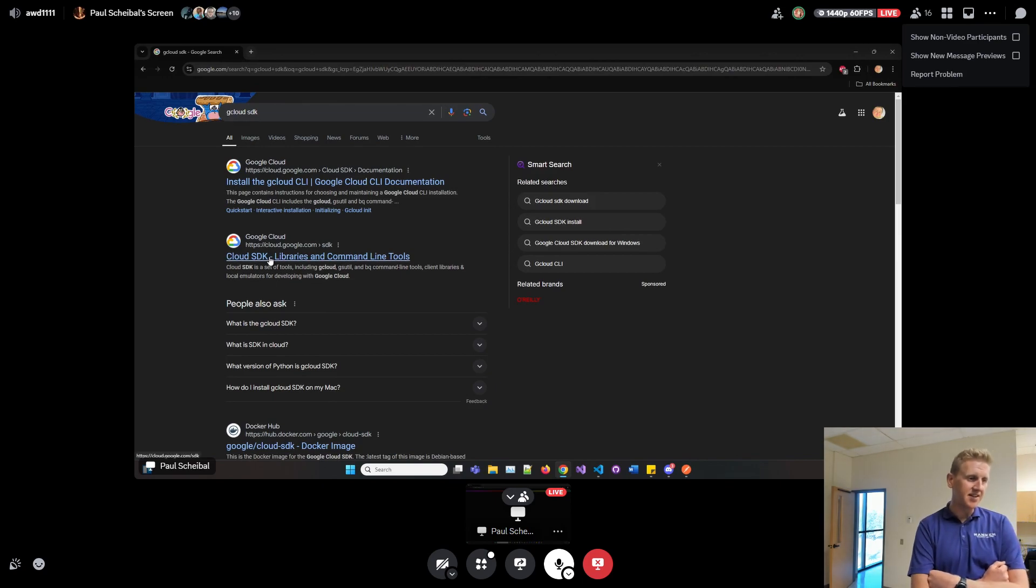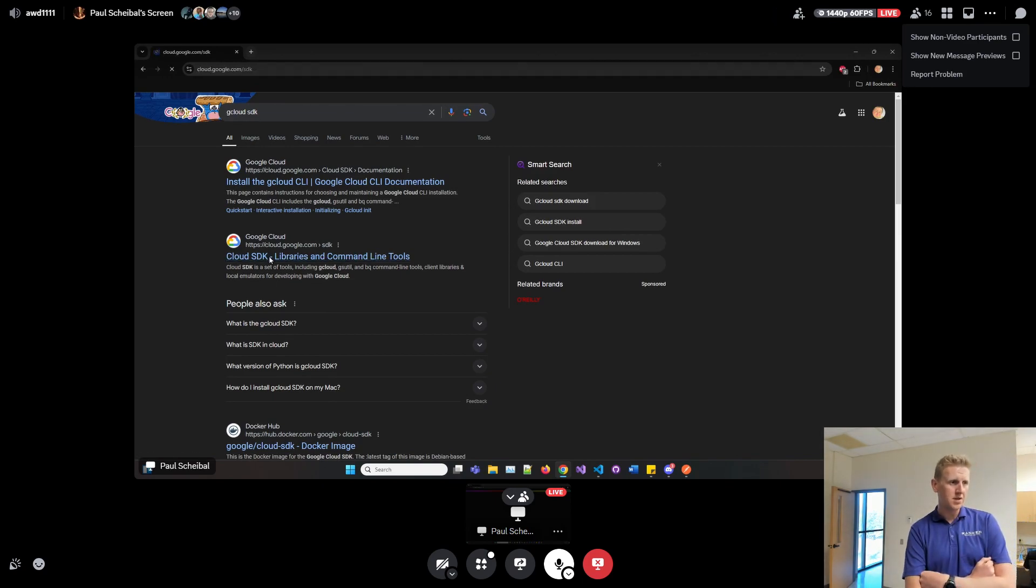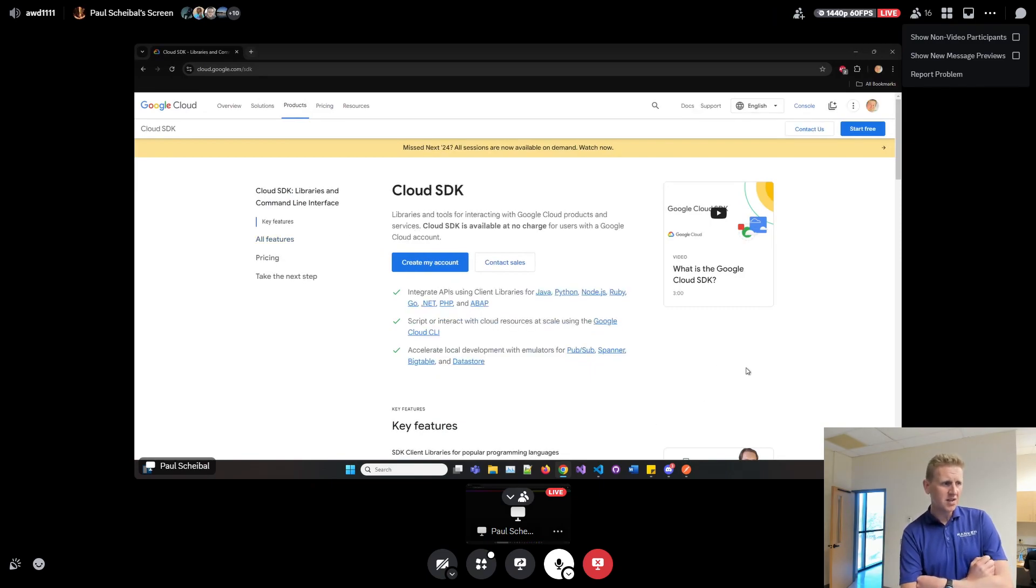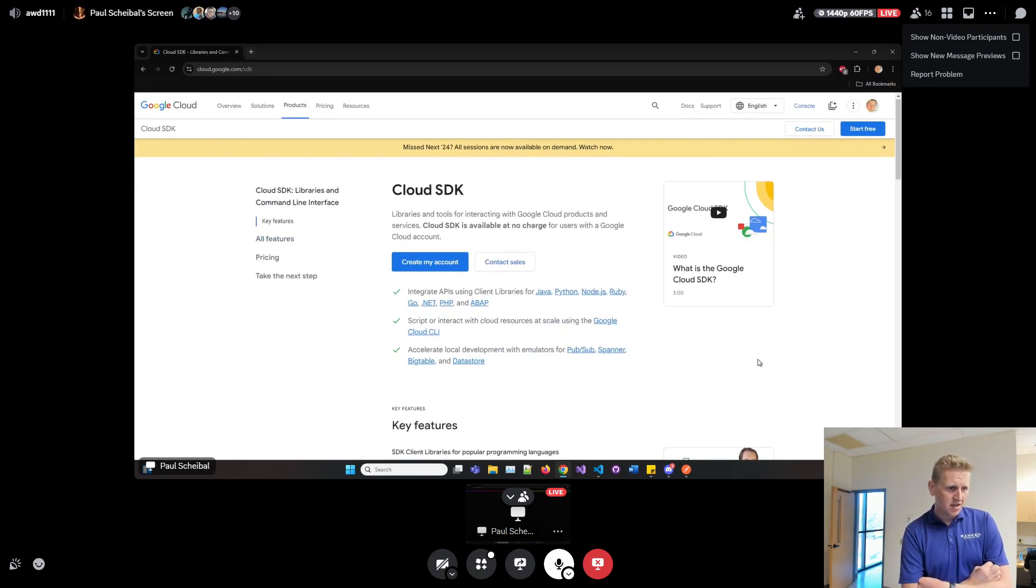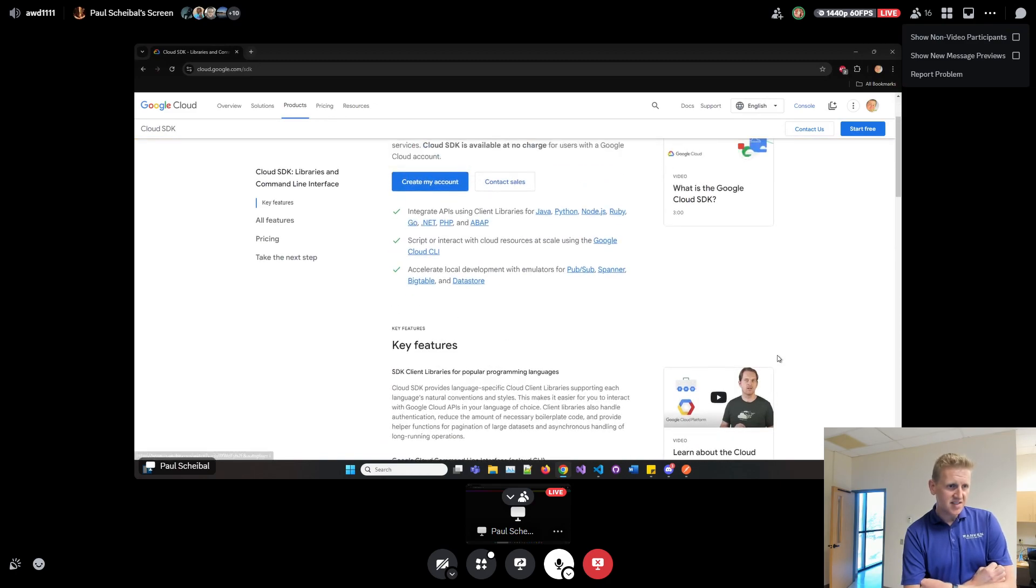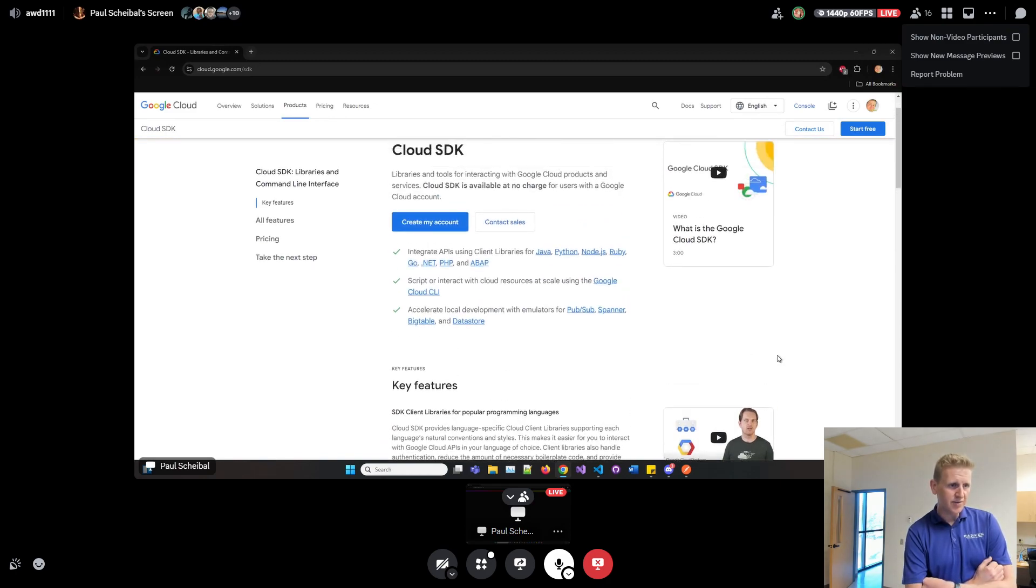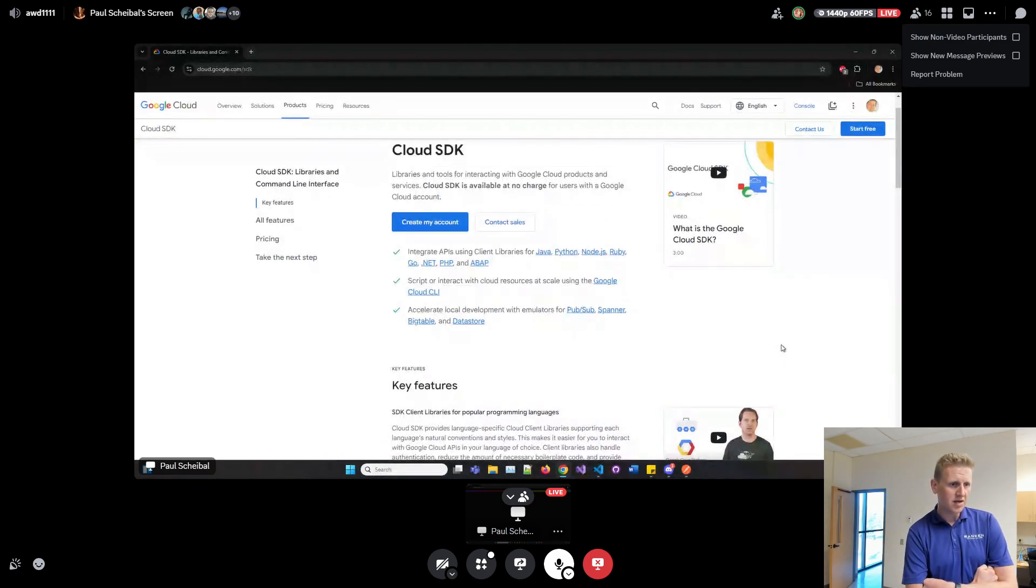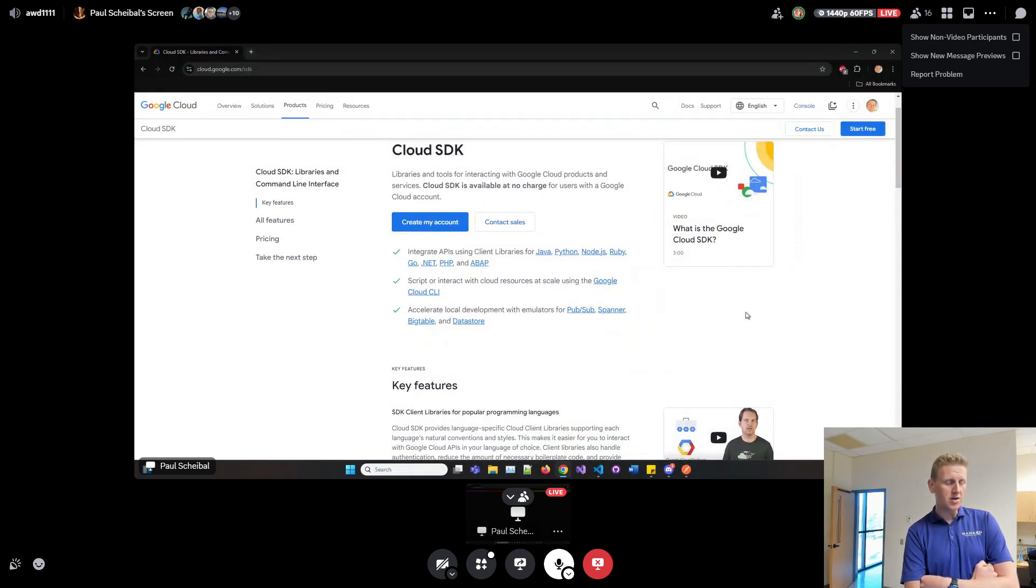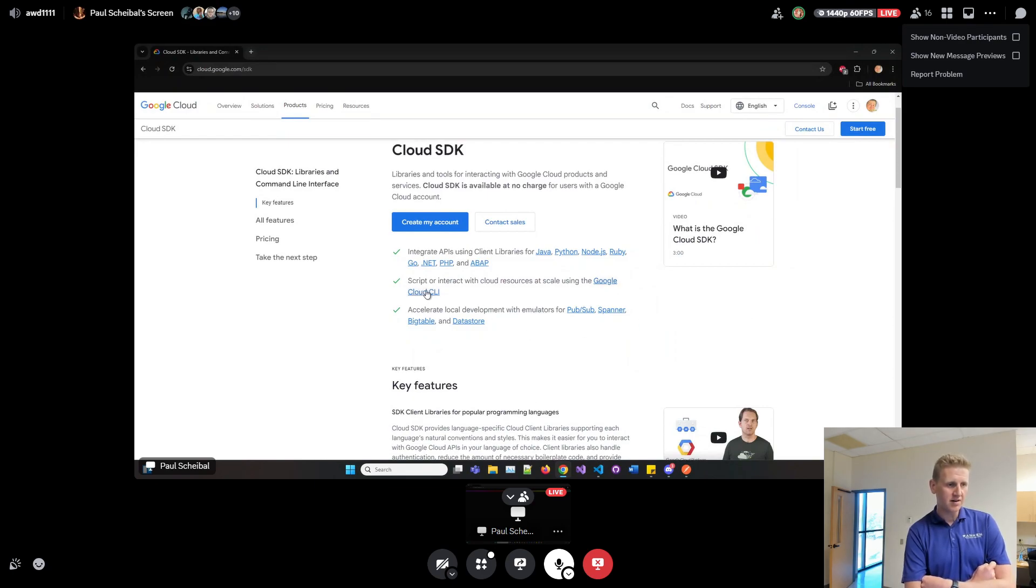Let's see, do we need to create an account? No, there is the Google cloud CLI. Do you see that link there? Let's click on that.